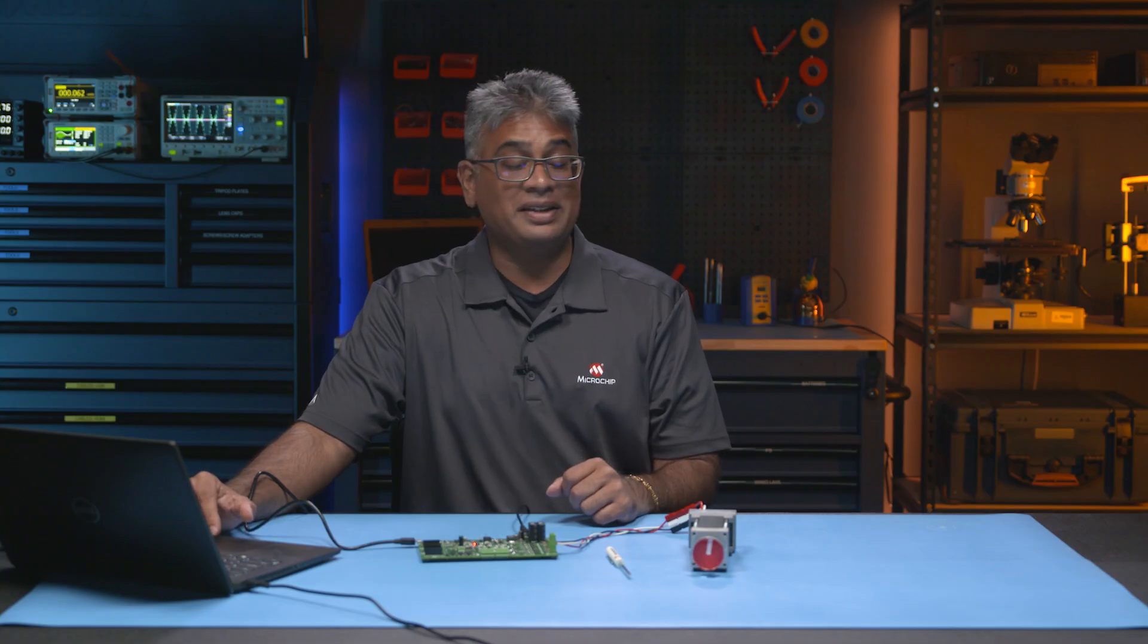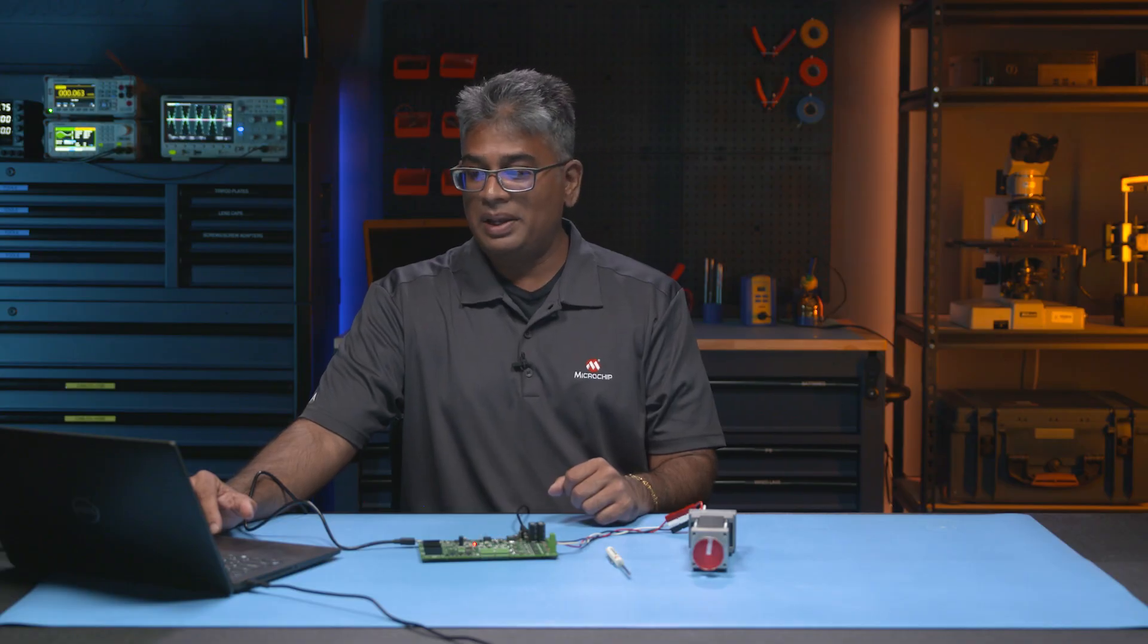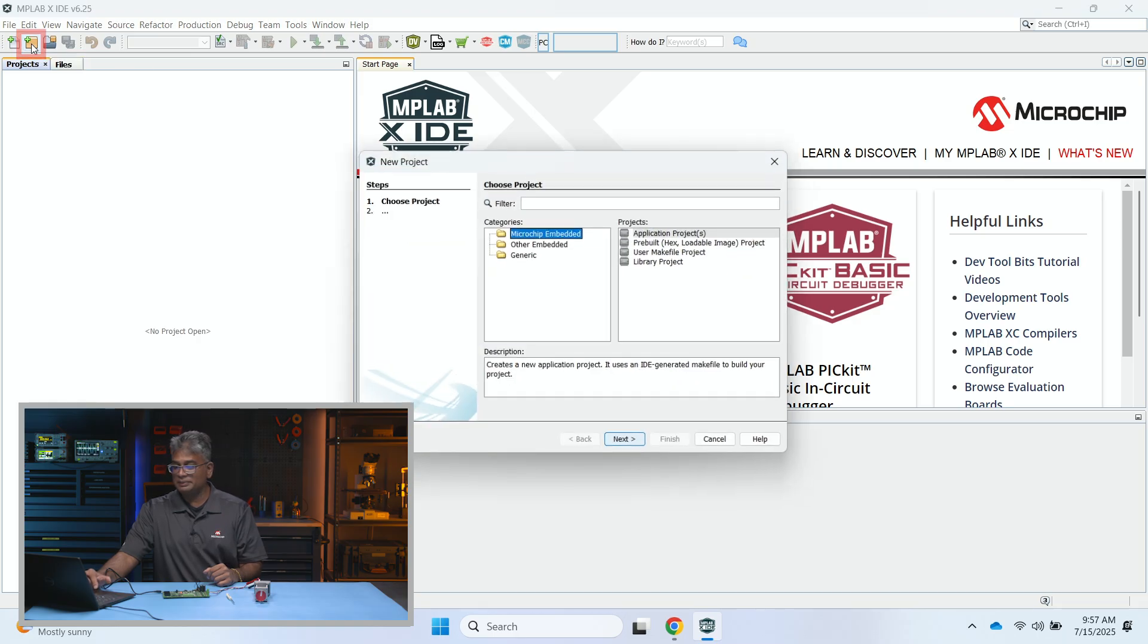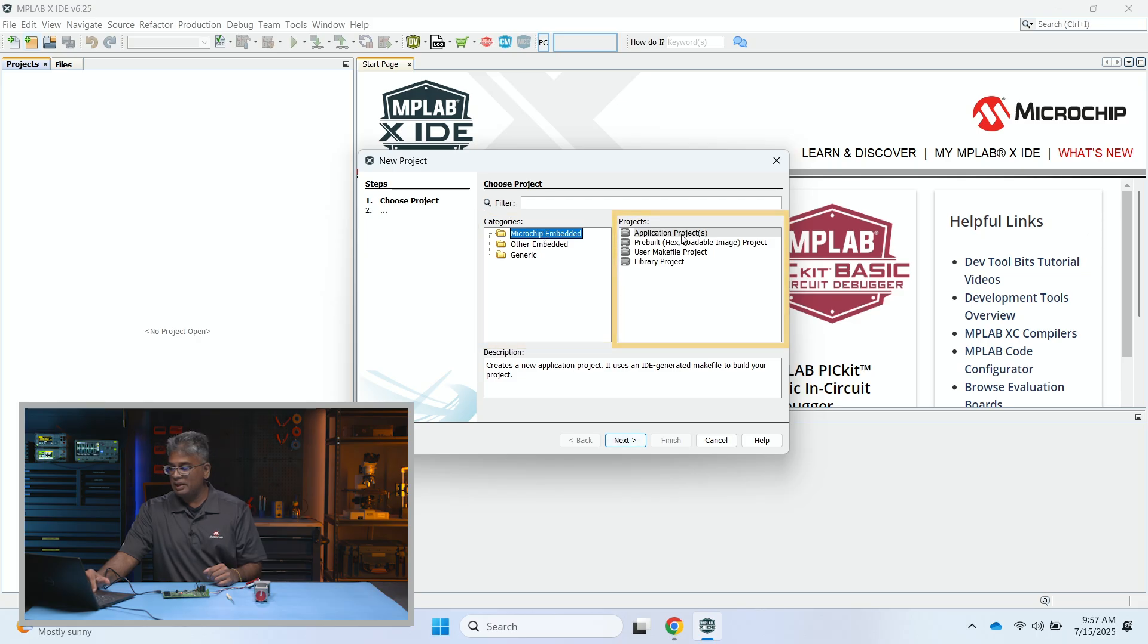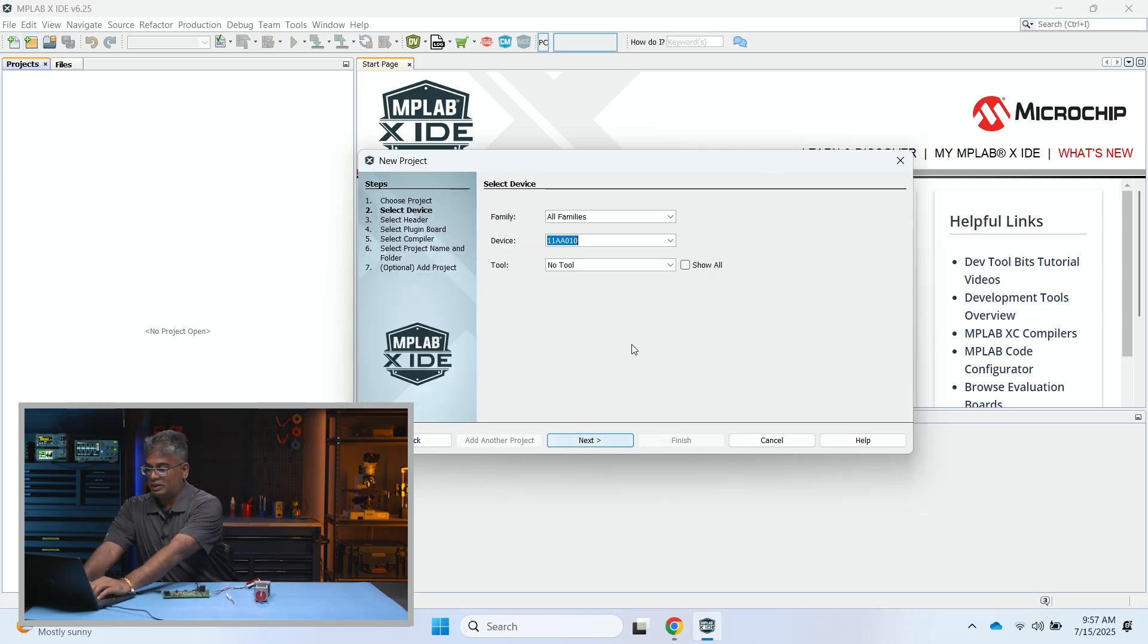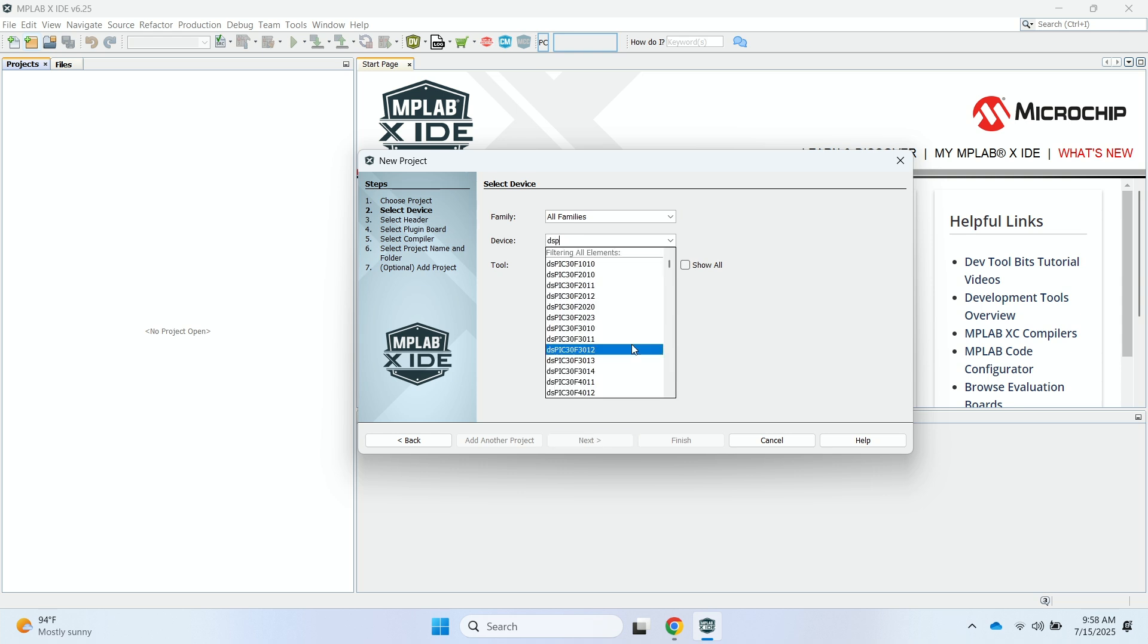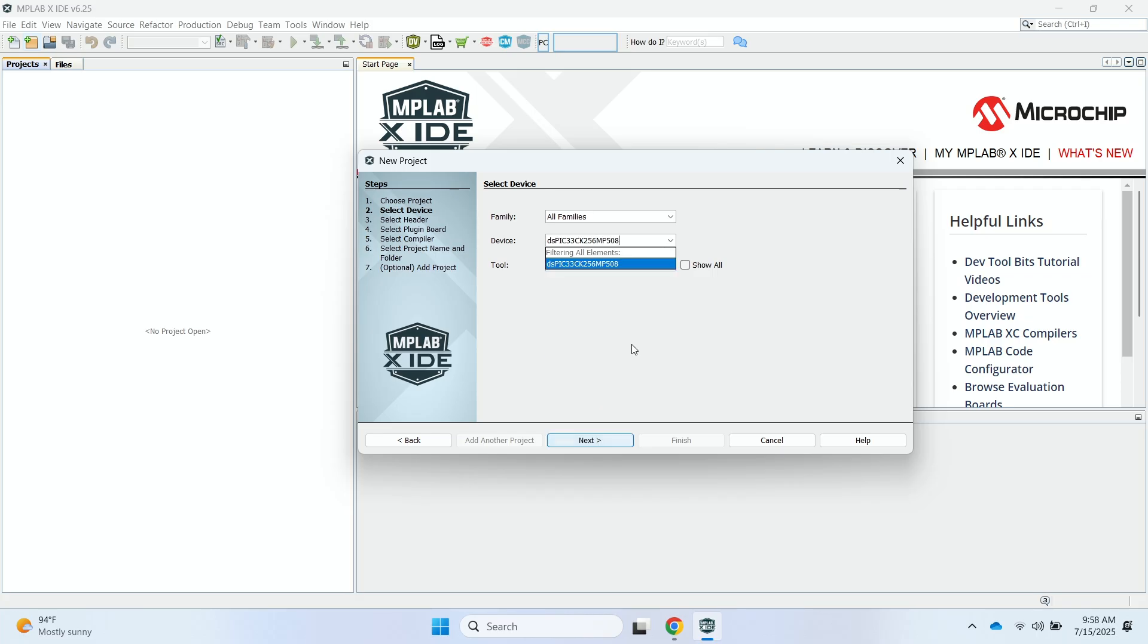For the next step, I'll start the MPLABX integrated development environment. Once I get to the start page, I can start a new project by clicking on the new project icon. I'll make sure under Categories that Microchip Embedded and under Projects Application is selected. Since we're using the Low Voltage Motor Control Board, I will select the DSPIC-33CK-256MP-508 part number.